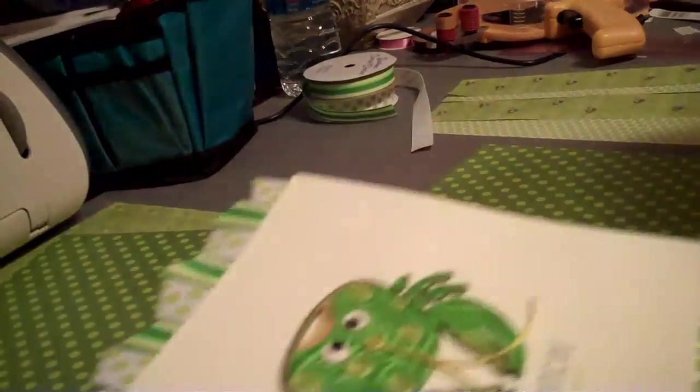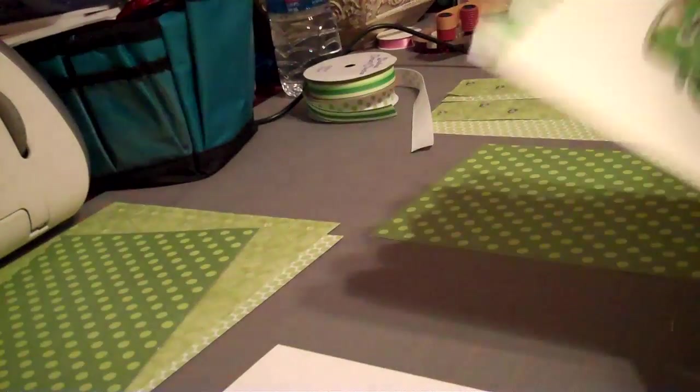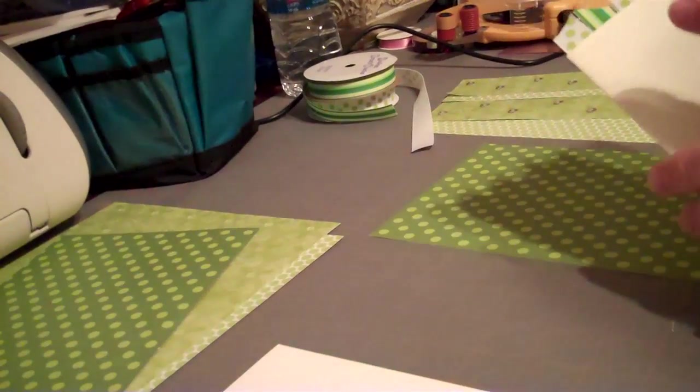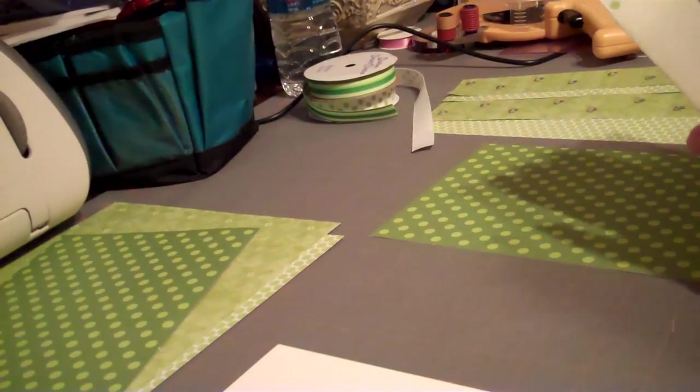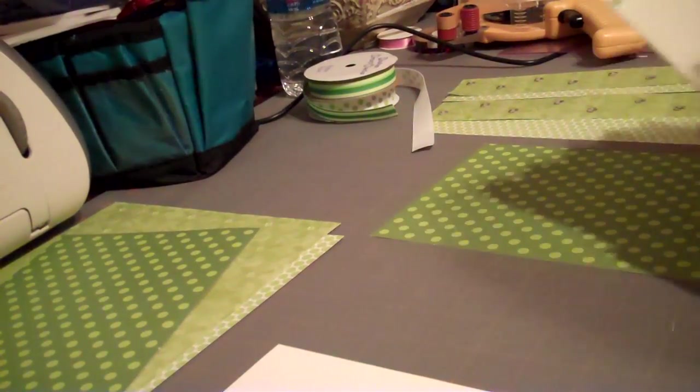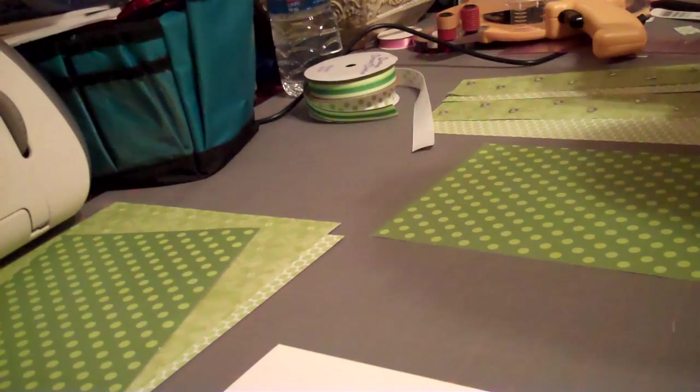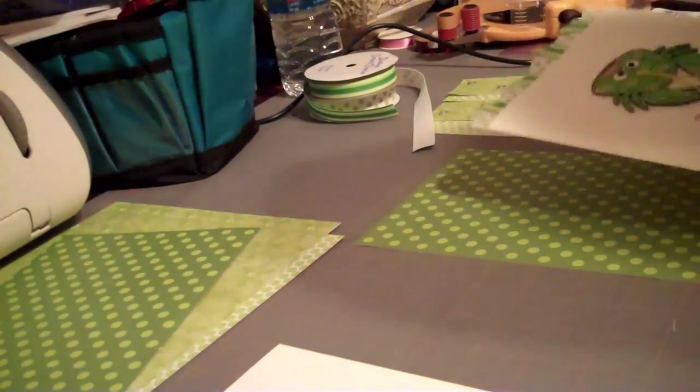So first off, you take your card and you apply all of the trim that you want. It's very simple. Don't want too many frills.